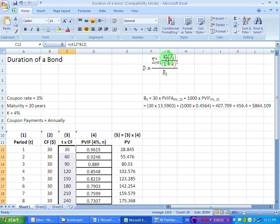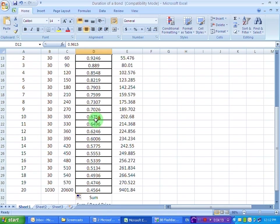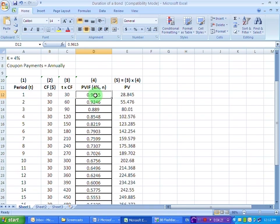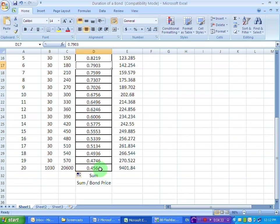Now we need to discount this product of time and cash flow. The present value interest factors of $1 at 4% are given for all periods in the fourth column. For example, the first cell is the present value interest factor of $1 at 4% for the first time period, the next is for the second time period, and so on through all 20 cells in this column.